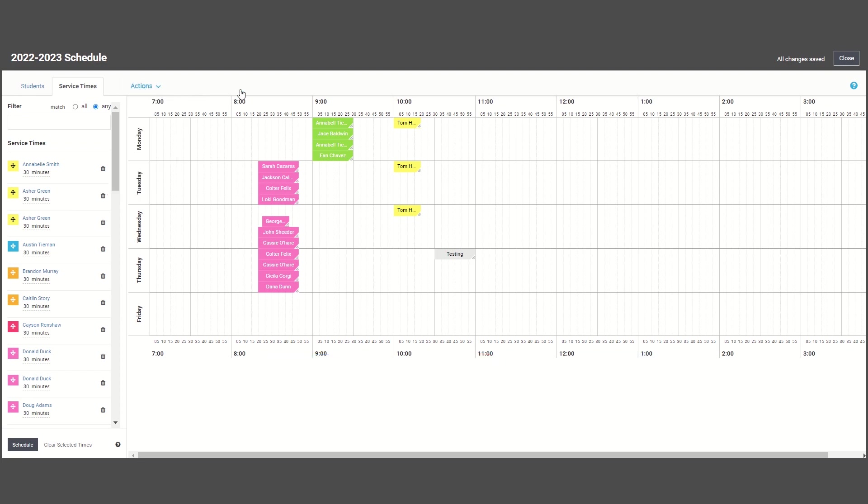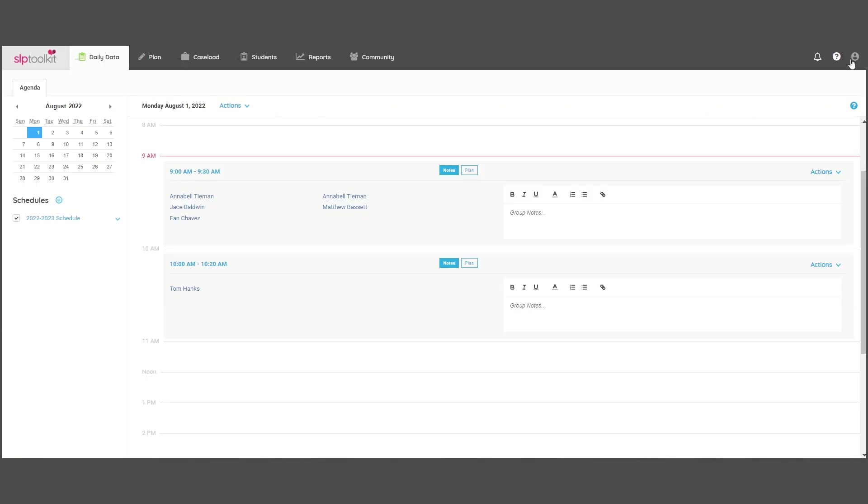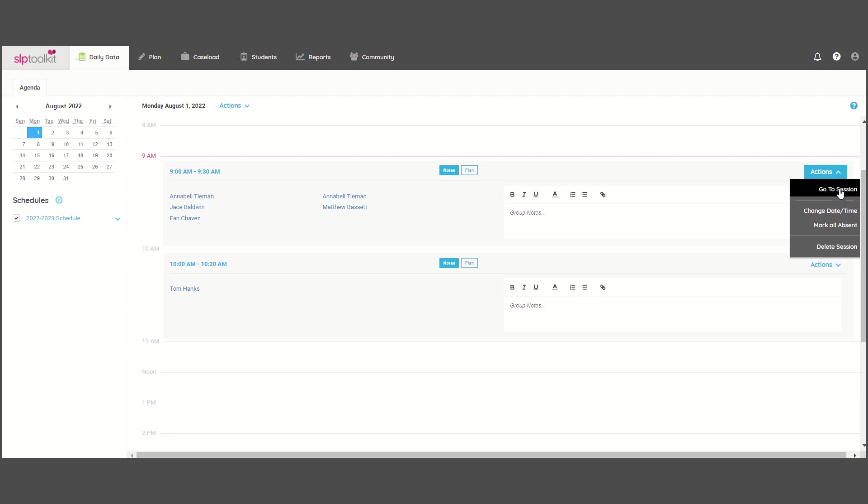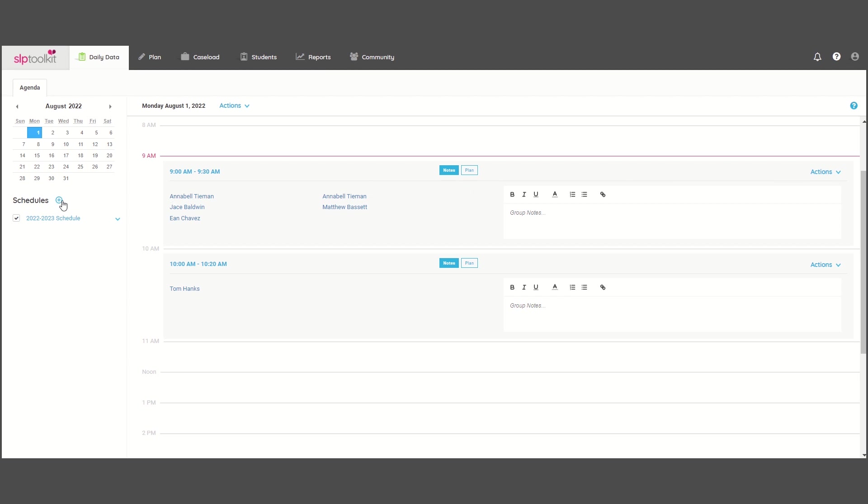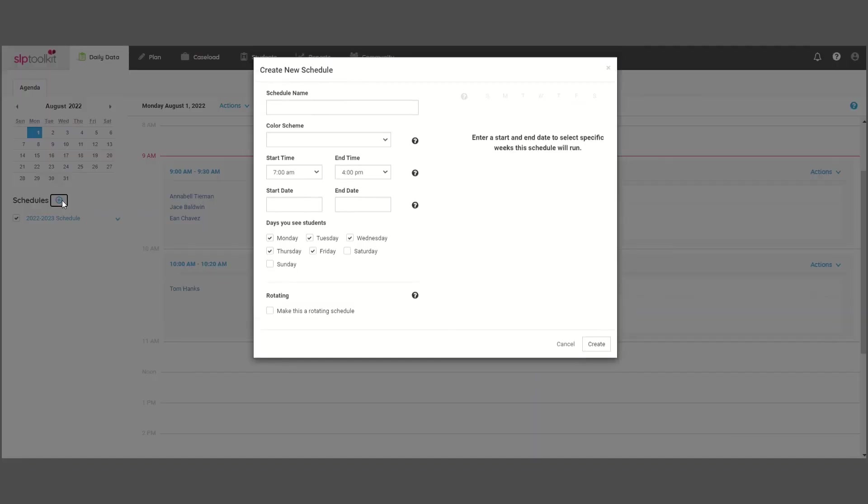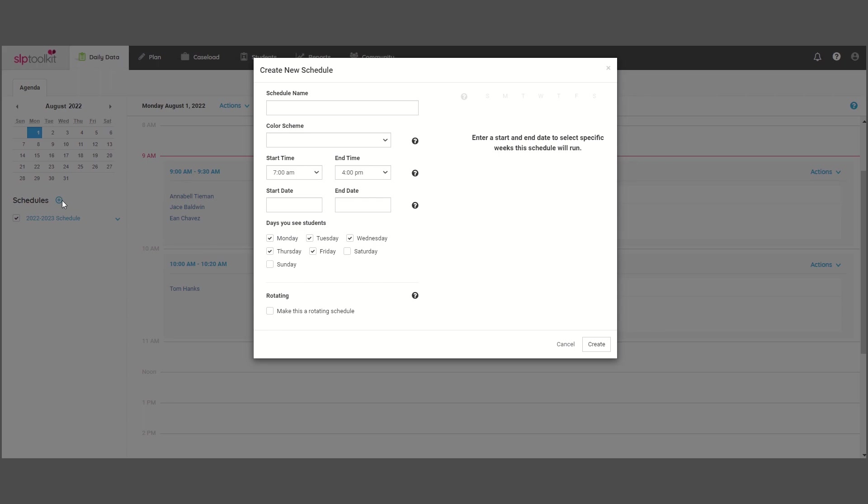Once you're done with your schedule, you can close out and you'll notice that your schedule now appears on your agenda, so you are ready to start taking data. Or if you have a special alternating schedule or students that are only seen once a month, you can finish scheduling those students by adding additional schedules and repeating the process.